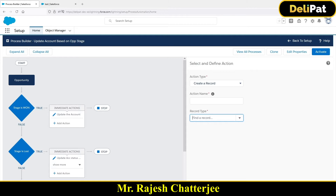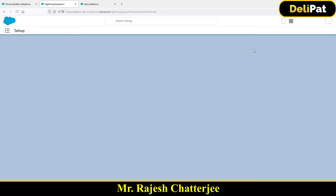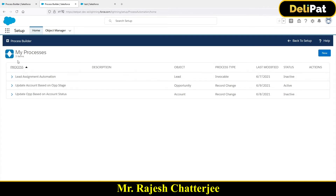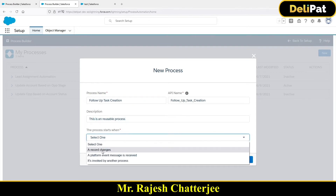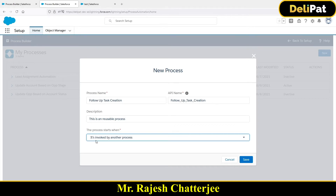To create it, I'll duplicate the tab and go to View All Processes. Here I can see all processes. I'll create a new process builder named 'Follow-Up Task Creation' with a description. This time, the process starts when it is invoked by another process. I'm creating a new process builder which will be invoked by another process builder. Click Save.